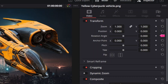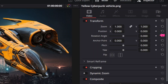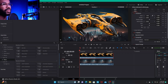Anywhere in DaVinci Resolve, when you're in the inspector tab and a parameter has a gray diamond next to it, that indicates that the parameter can be activated for keyframing — basically that parameter can be animated. This inspector transform tab is how I learned to keyframe initially.